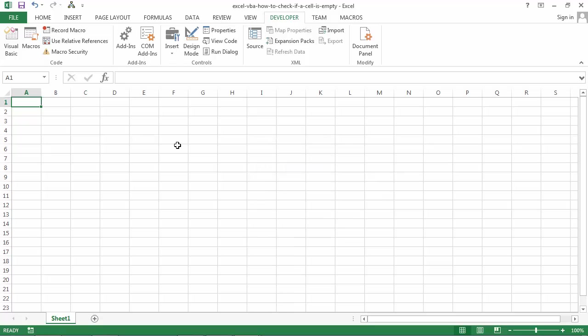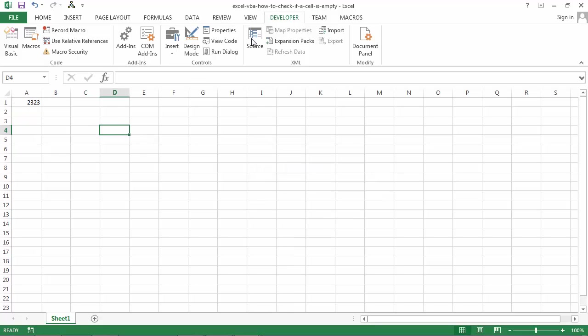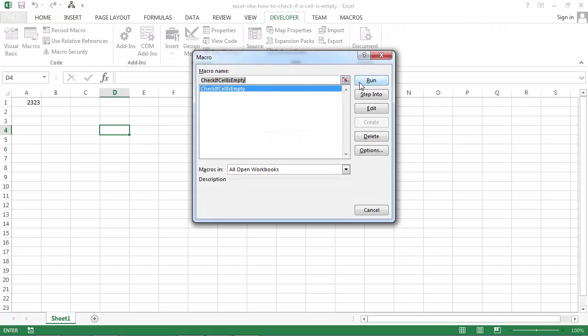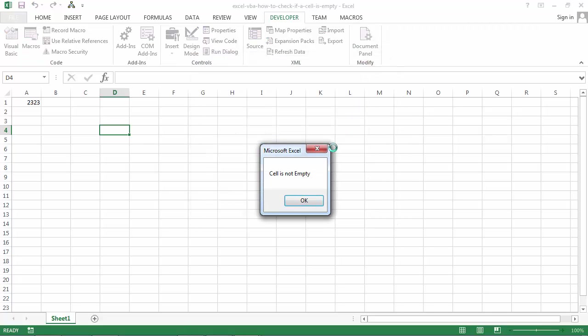And if we type anything and try now, we should see and it is correct. Cell is not empty.